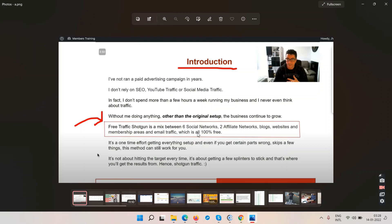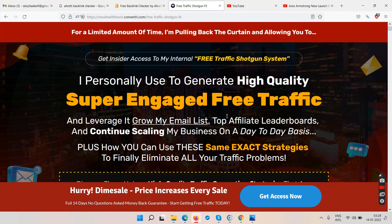He's going to talk about six social networks, two affiliate networks, blogs, and websites. You'll have to go into those six social websites, register, follow up with people, maybe join some groups. Once you have enough email subscribers, you can start promoting offers and potentially get some sales. It's a long-term strategy.